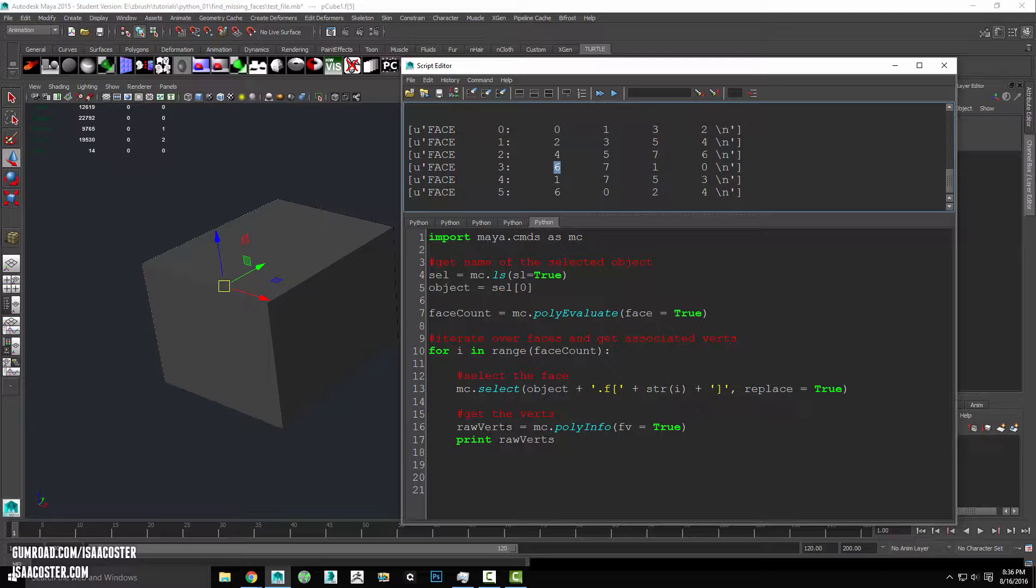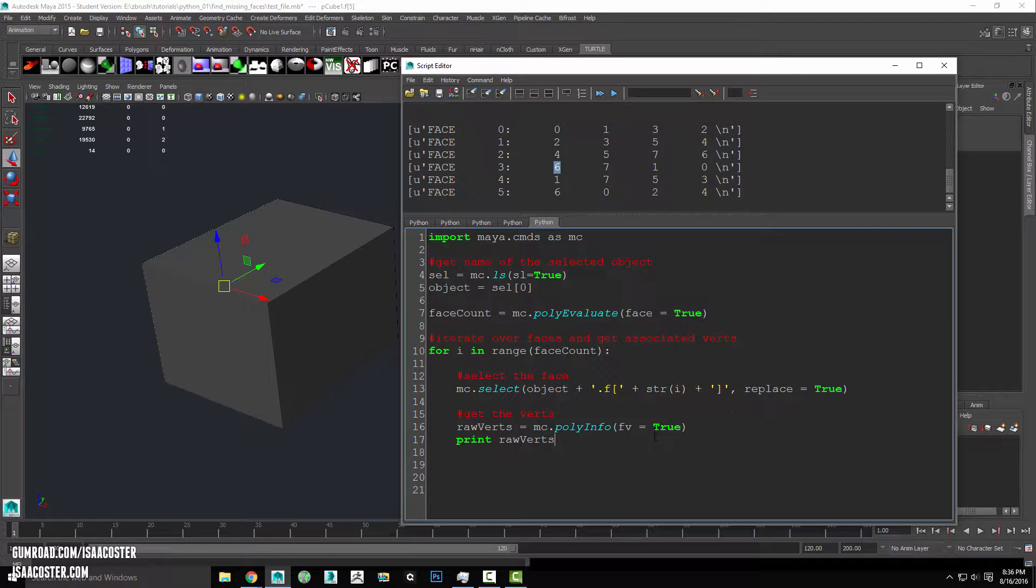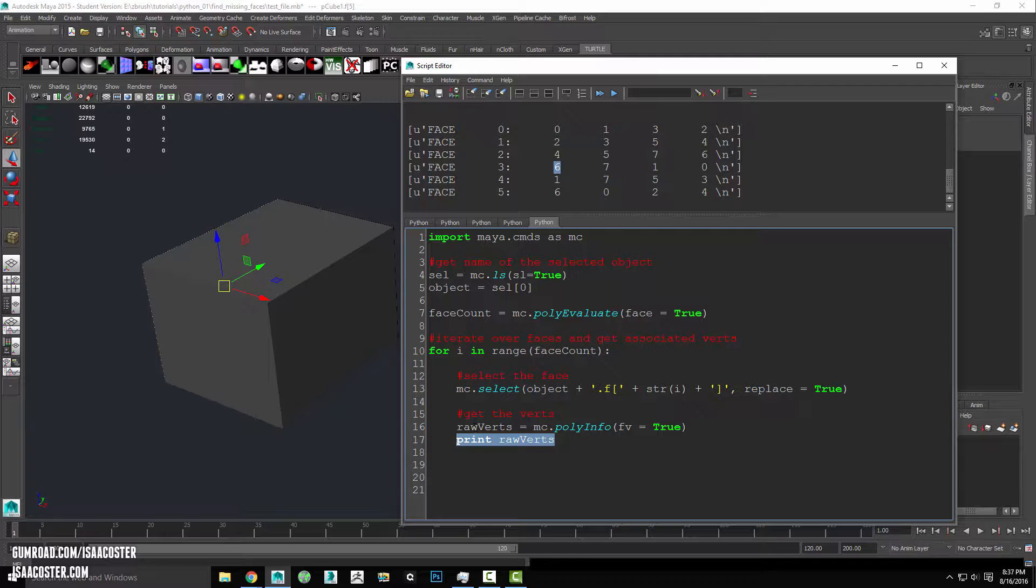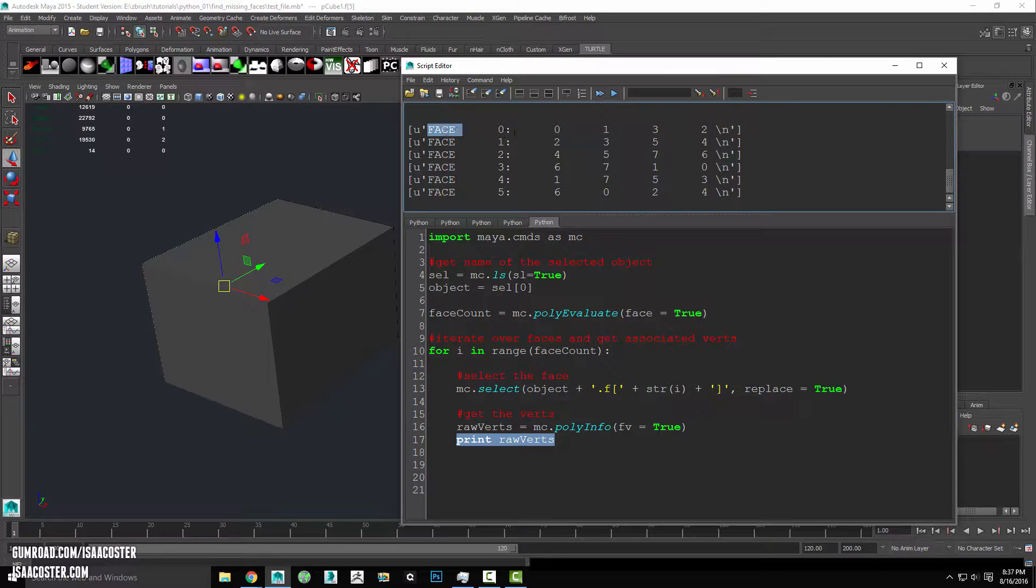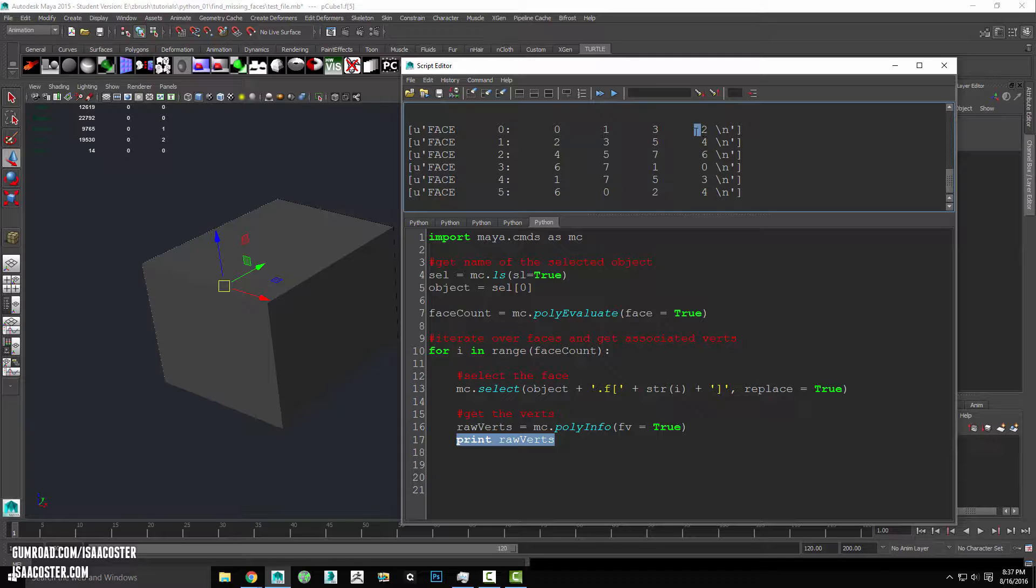So what we're going to do is use a string method called dot split to basically break this string up into smaller strings. And we're going to use the empty space as our argument so that basically whenever the script finds a new space in this string,